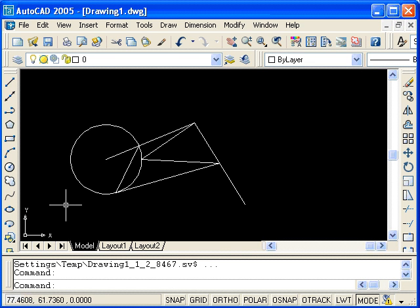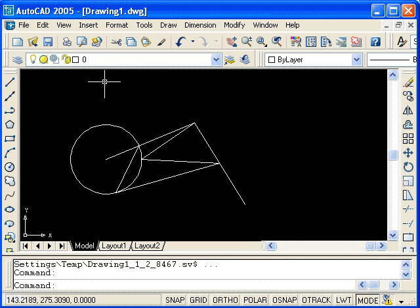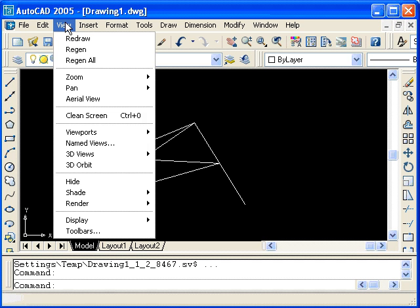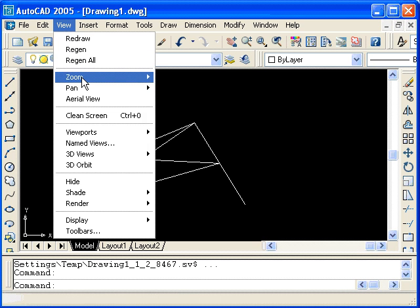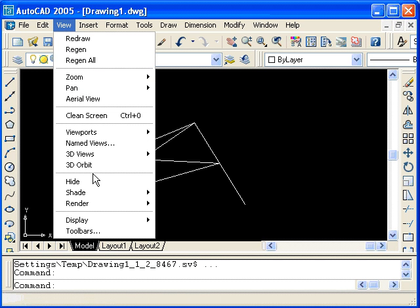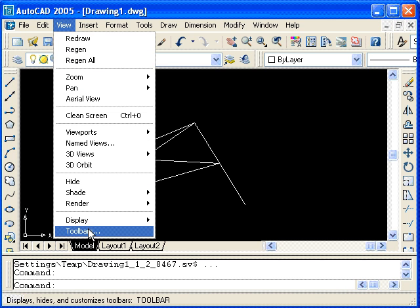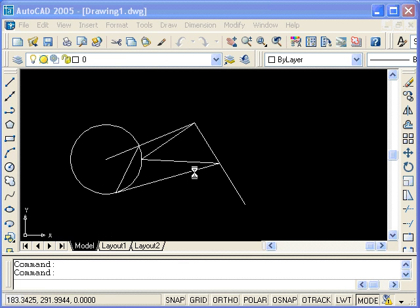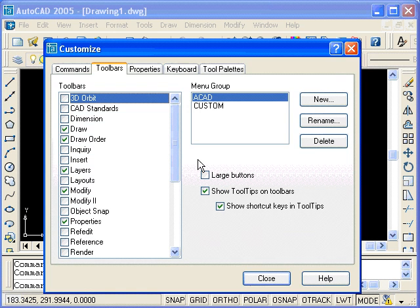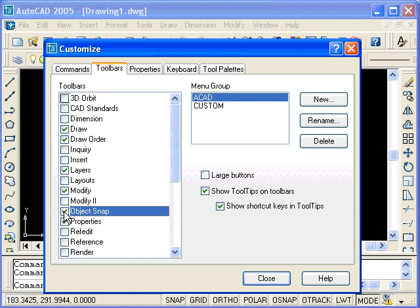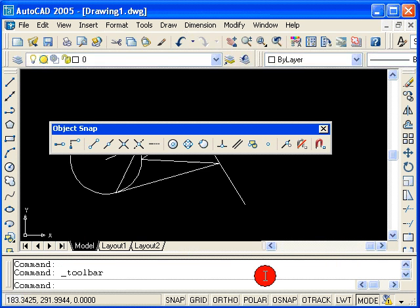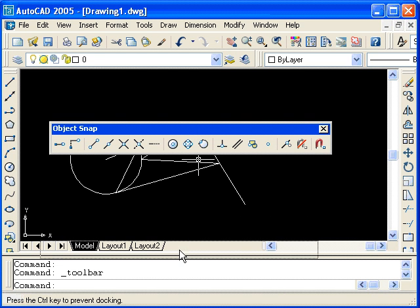Up to now, you've seen that you can access these object snaps either by holding down the shift key and right clicking, or by typing the shortcuts from the keyboard. We can also access them by opening the object snap toolbar. Open the view pull down and select toolbars. Now, place a check next to object snaps and close the window. You can now see the object snap toolbar. And I'll dock it to the bottom of the screen.